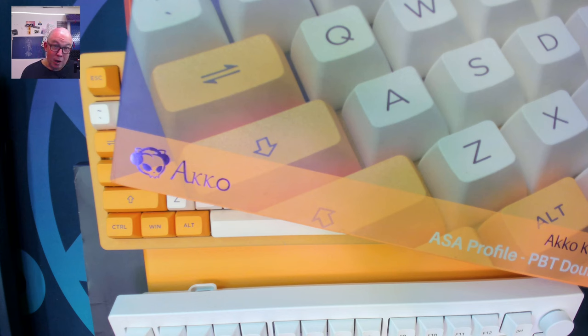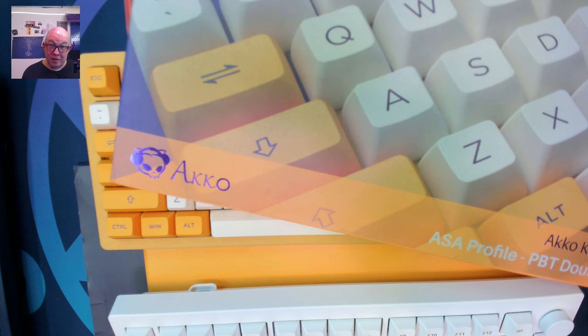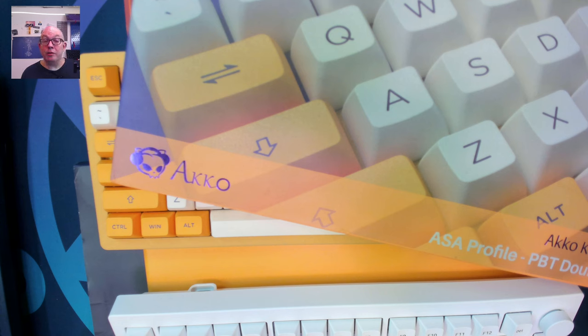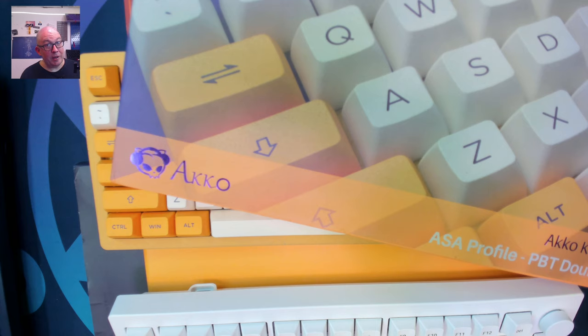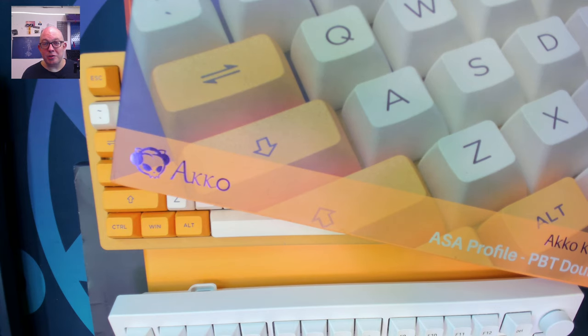So anyway, hopefully you guys will take advantage of this if you're looking for an Akko product. To everybody out there in the European Union I want to wish you guys a happy Europe day and peace and unity is something that we could all use. Until the next transmission, keep calm and keyboard on.